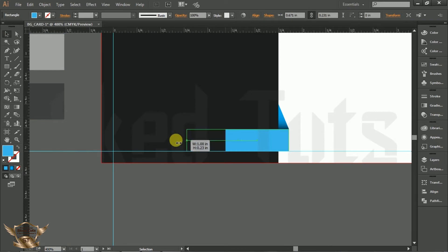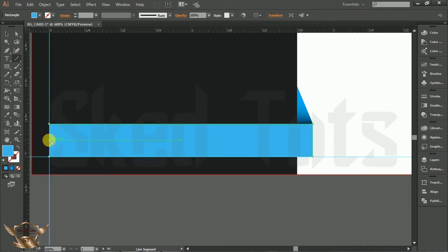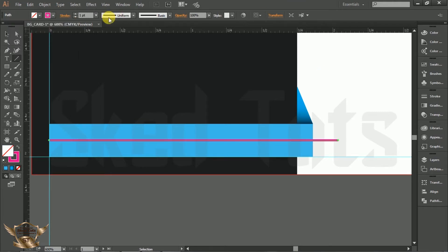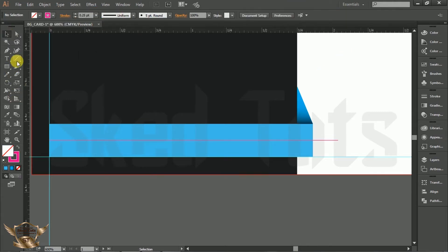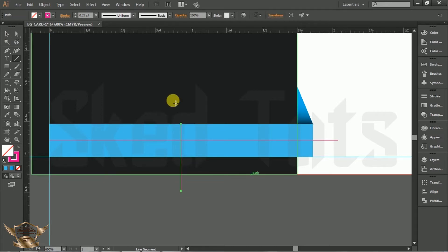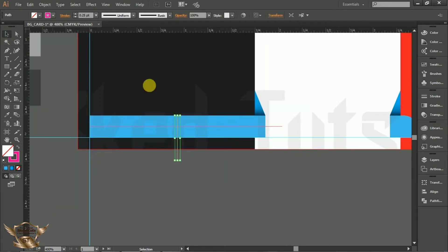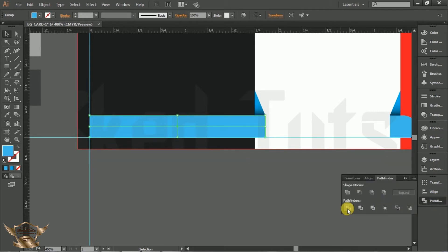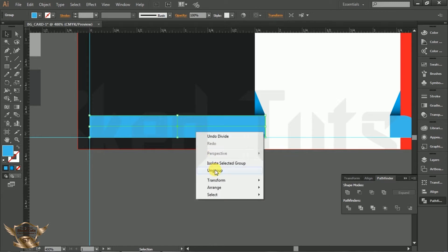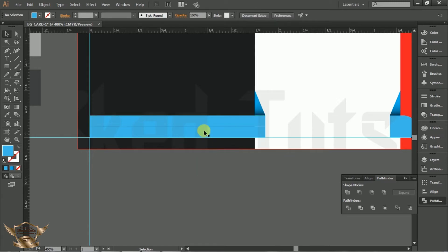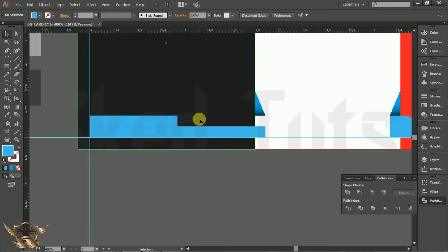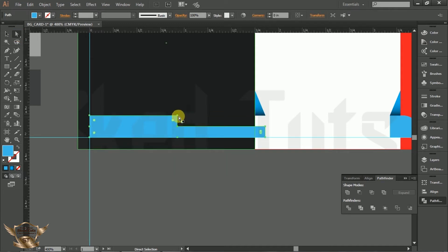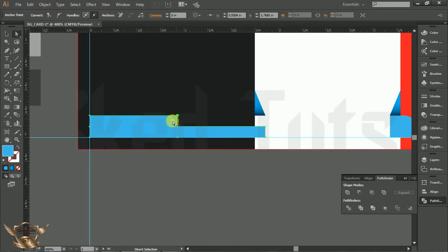Select Direct Selection tool and make corner edge pointed like this. Then stretch the rectangle up to the target line. Now draw two lines like this. Select the two lines and rectangle, go to Pathfinder and select Divide. Right click and ungroup it, delete the unwanted shape. Again select the following rectangles, go to Pathfinder and select Merge. Now select Direct Selection tool and make corner round like this.